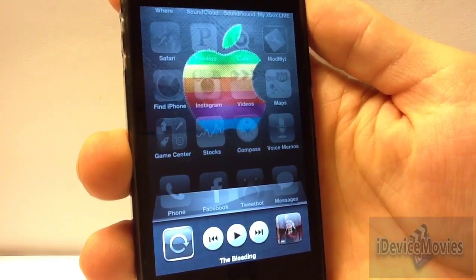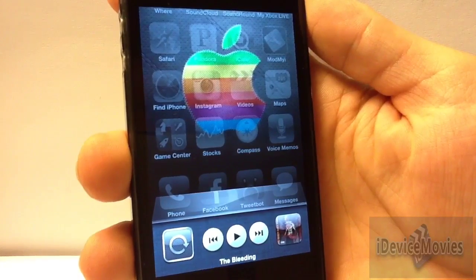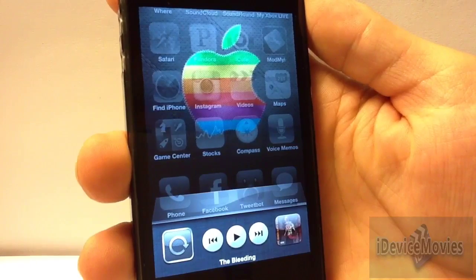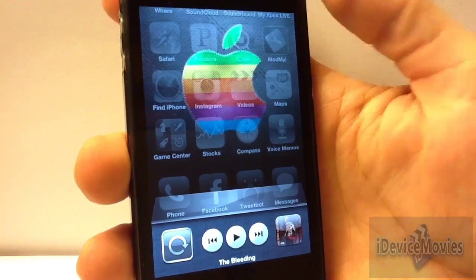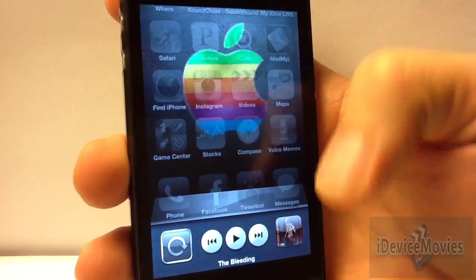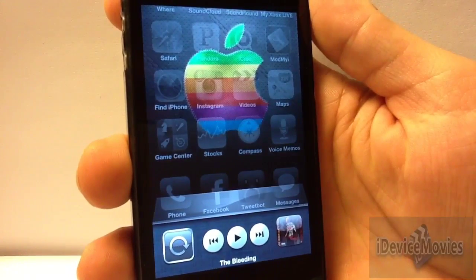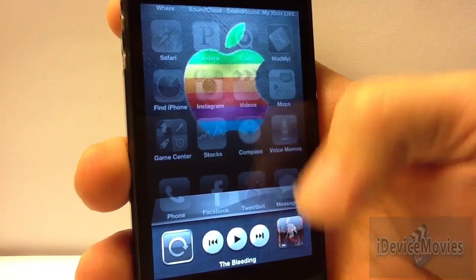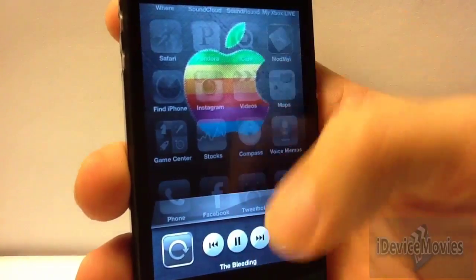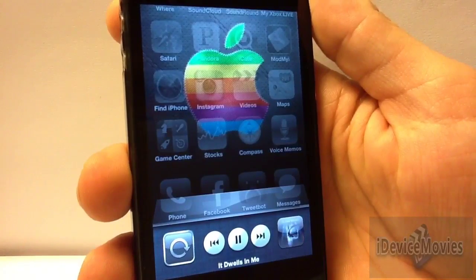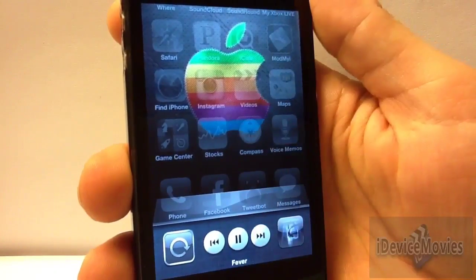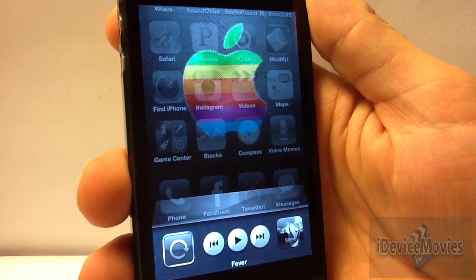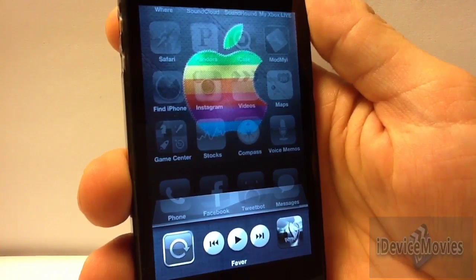Coming in at number 6 is a tweak called Album Art on App Switcher — be sure to check the description for proper spelling. This tweak is free, and it displays the album artwork for the currently playing song as the music icon in the app switcher. This also works for Pandora — it's playing Pandora right now, so that's a cool add-on. That is Album Art on App Switcher, and it is free.